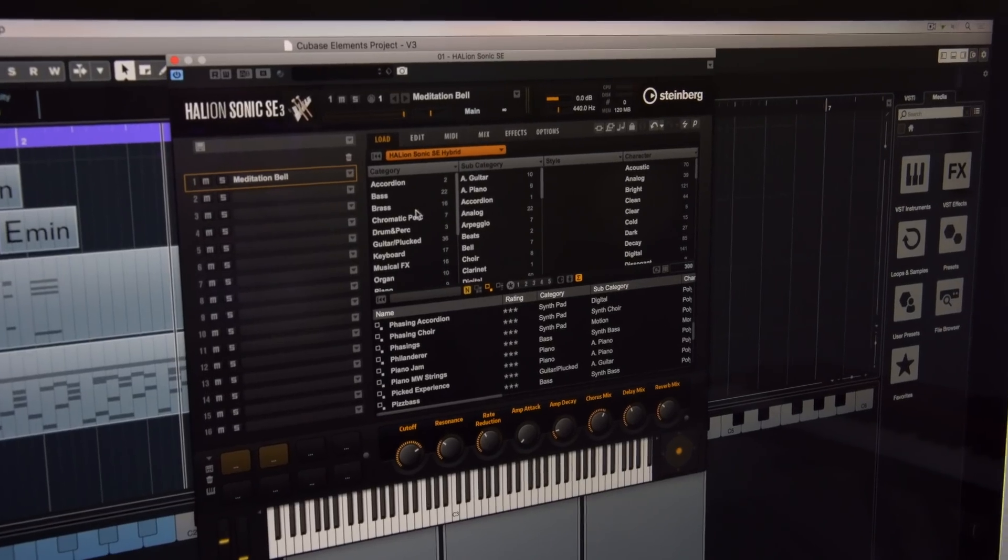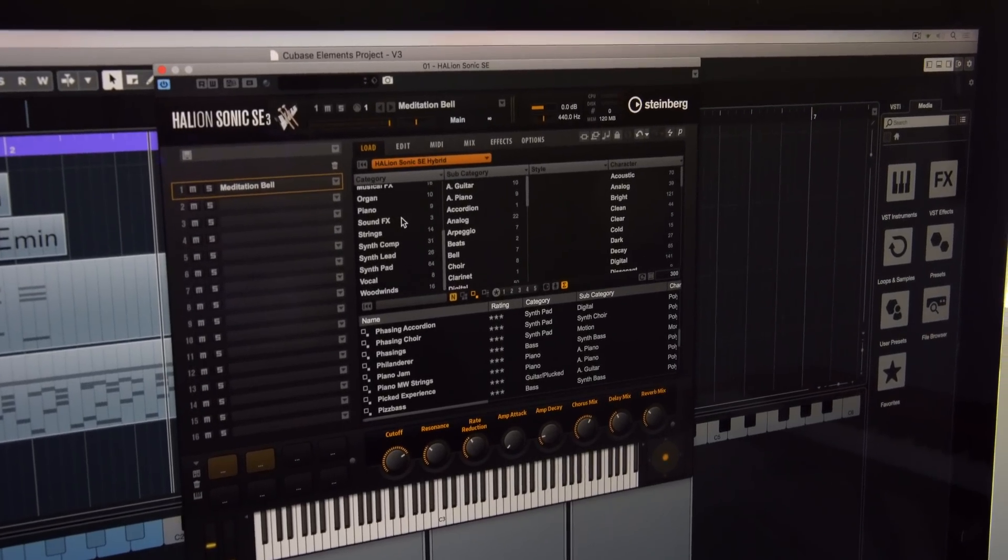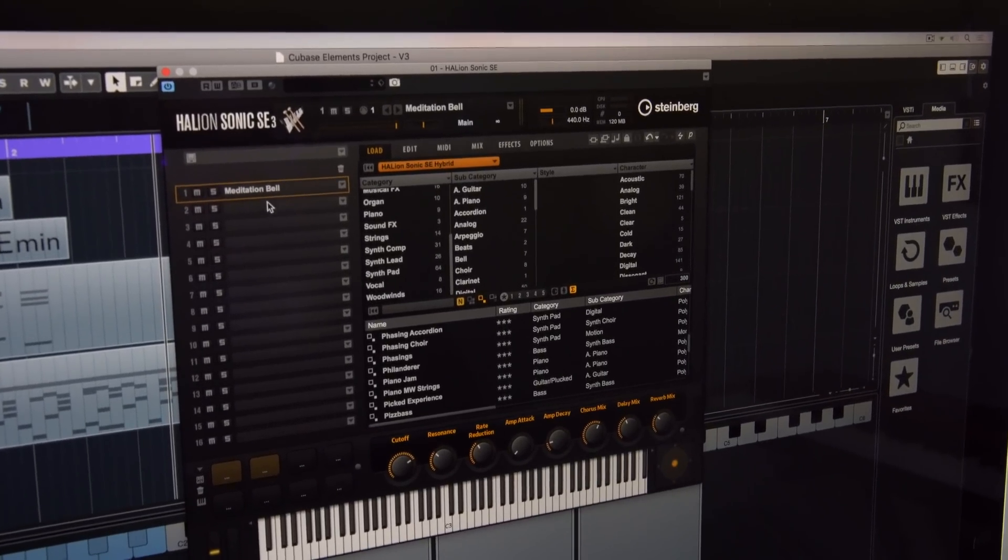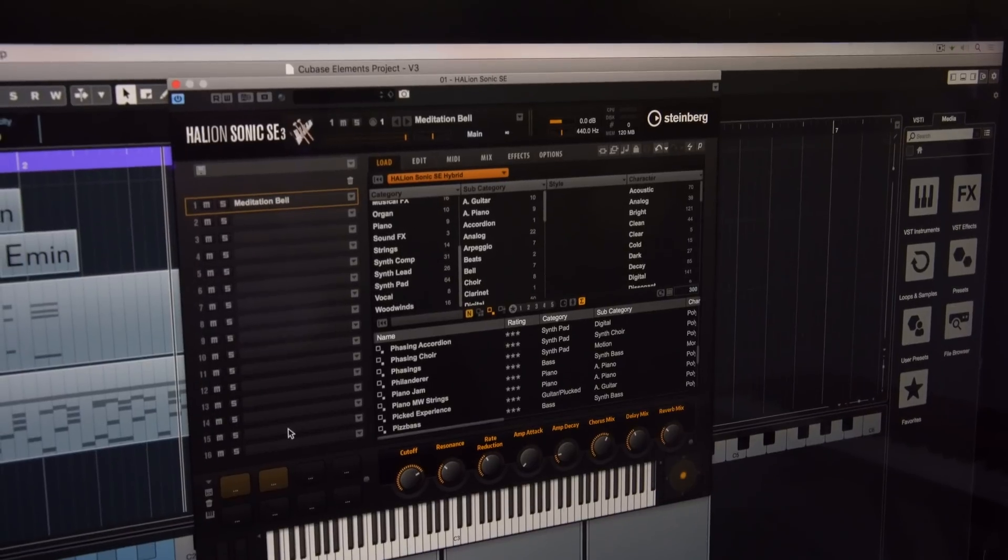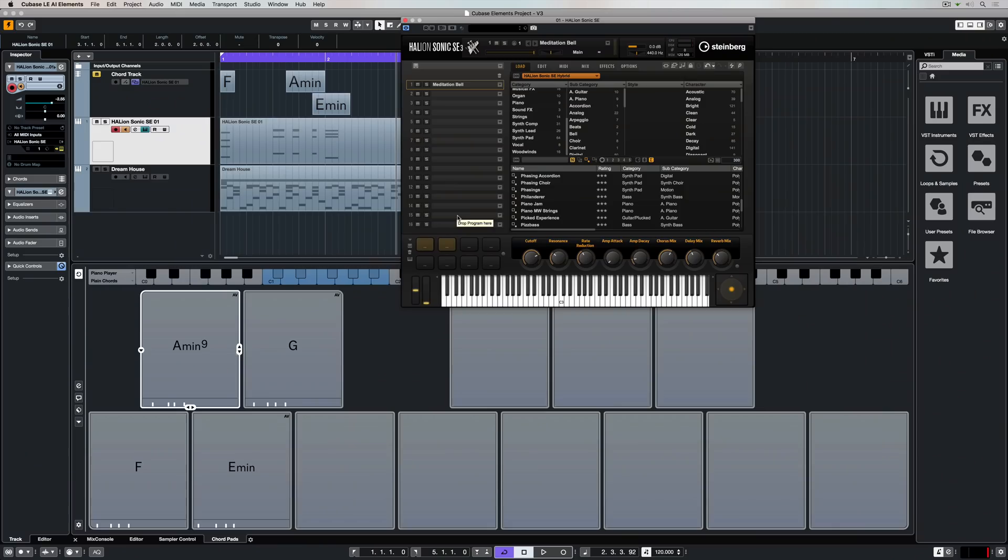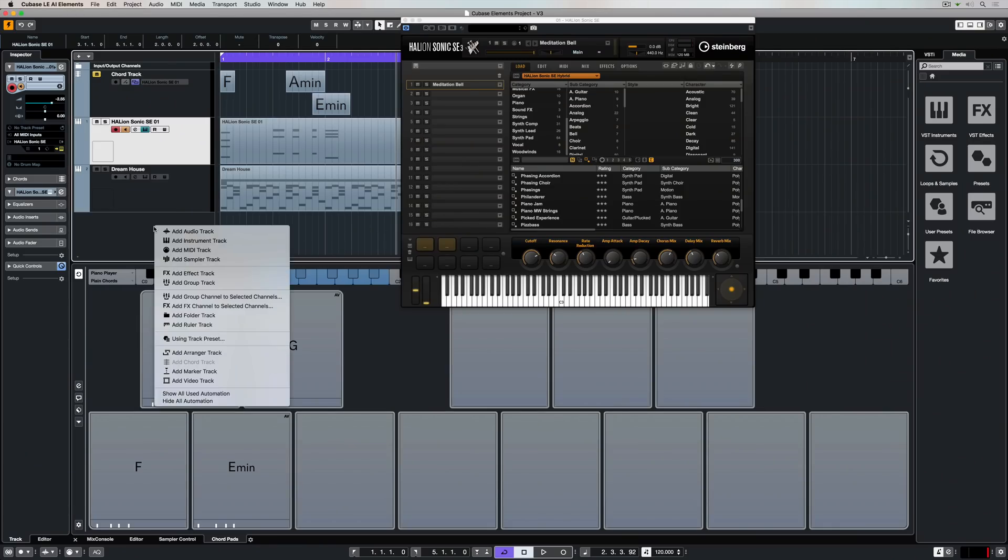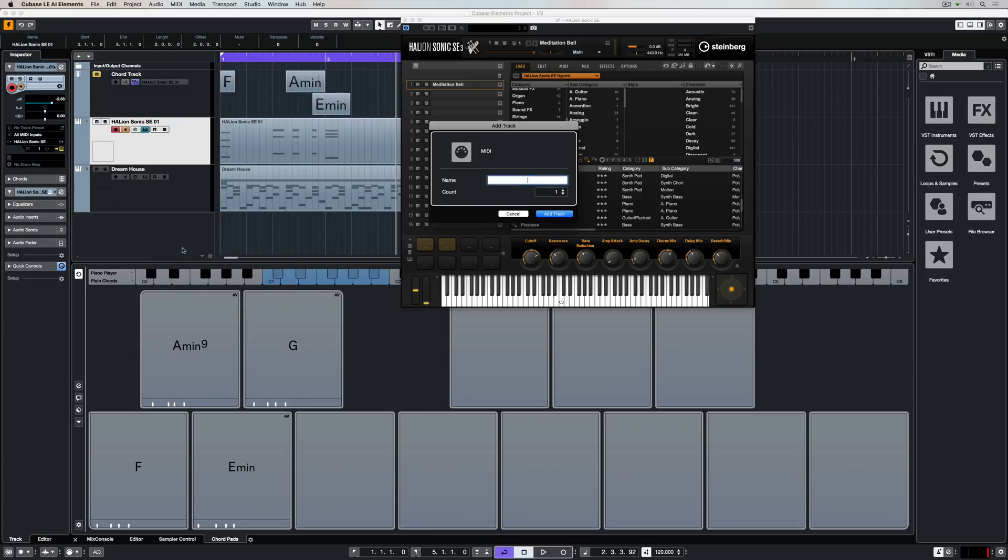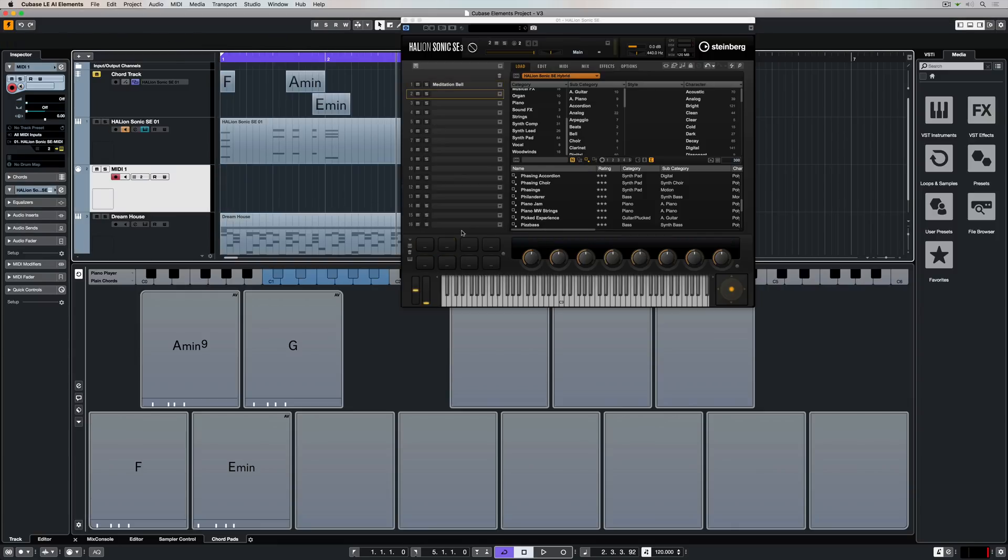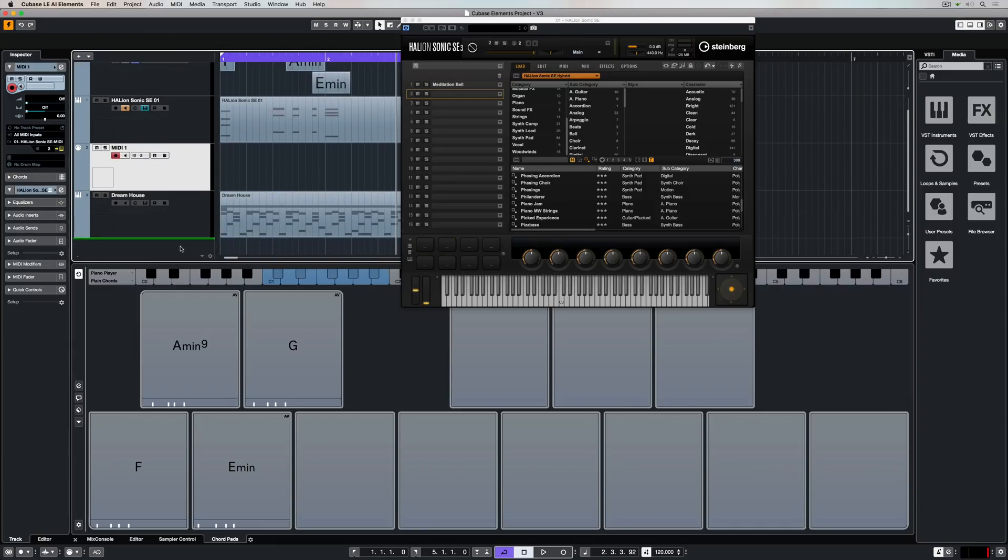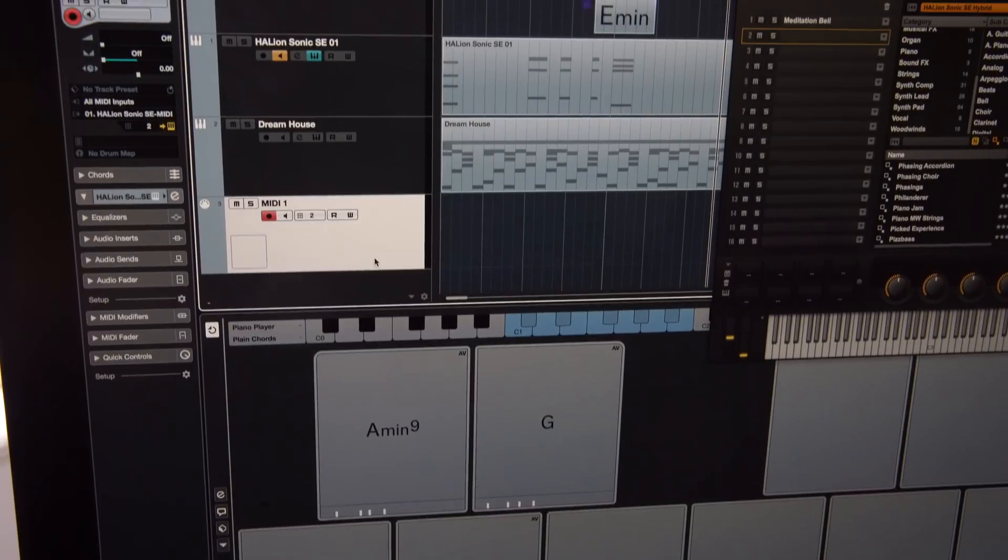There's loads of content inside Hellion Sonic SE3 and it also comes with 16 slots which we can load presets into. You can assign MIDI channels to these slots so I'm just adding a MIDI track, giving it a name, and now on the left hand side I can assign the output or where I'm going to connect this MIDI track to.